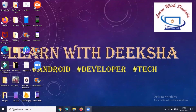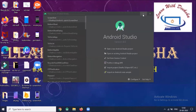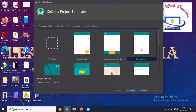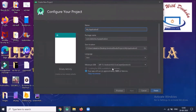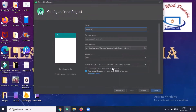Open your Android Studio. Click on 'Start a new Android Studio project'. Select empty activity and click on next. Enter the name of your application. Here we select the language Java, then click on finish.